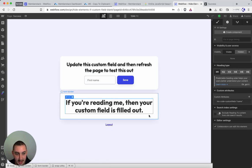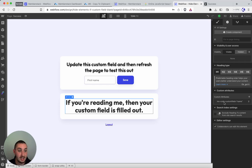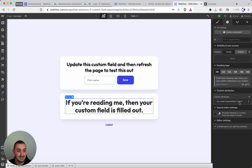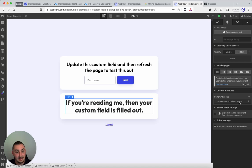This here I have this ms-code-customfield equals name. This is directly matching the field that I have within member stack. So this is it. If you have that then everything should be hidden and yeah that's about it.